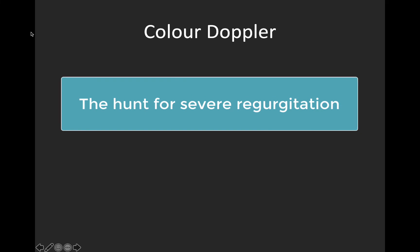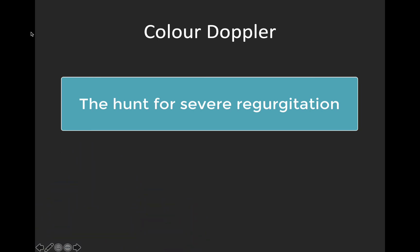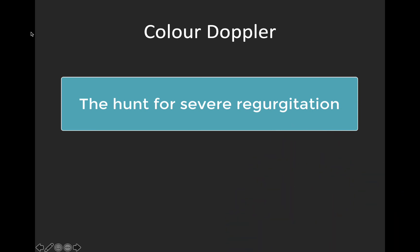In terms of what pathologies we're looking for with color Doppler at a basic POCUS level, we're going to be looking at valvular regurgitation and specifically severe regurgitation. Severe acute regurgitation can be life-threatening, so this is an important thing to rule out in the patient with hypotension or a suspicious clinical context. Although severe stenosis can also have devastating hemodynamic consequences, we need more advanced techniques — spectral Doppler — to identify and quantify it. Severe regurgitation, on the other hand, can be appreciated qualitatively using color Doppler at a basic POCUS level, so we're focused on identifying severe pathology.